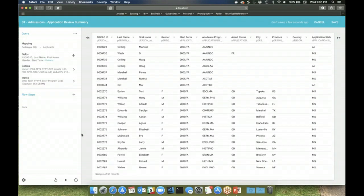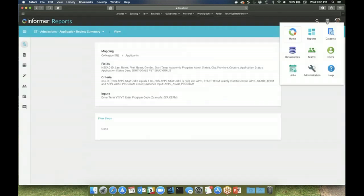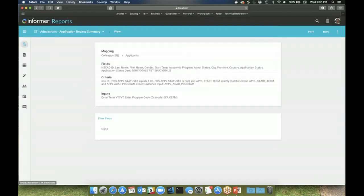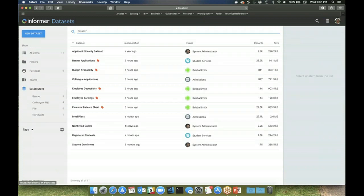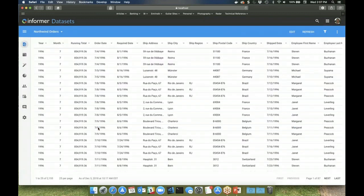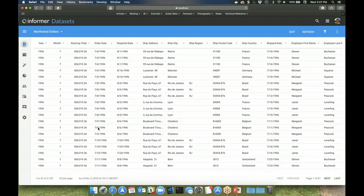For more efficient analytical reporting, users can utilize Informer's data sets. With data sets, the data has already been extracted from one or more data sources and then shared to users to access. This provides a single source of truth for reporting, and it gives the users instant access to the data without first needing to run the query. It also reduces the load on the database server since the query does not have to be ran each time the user needs the data.